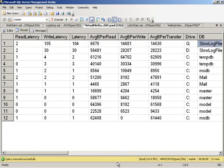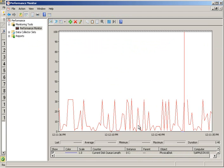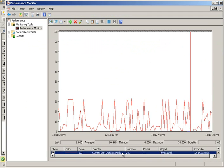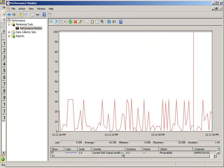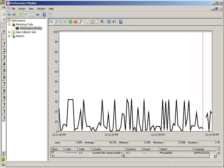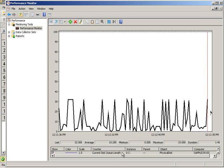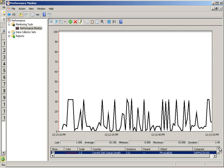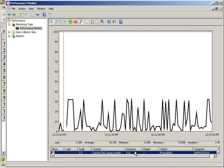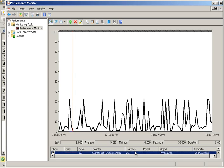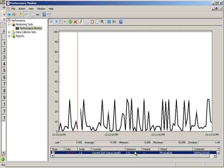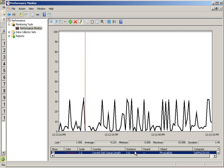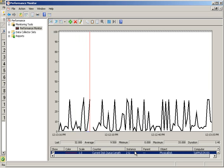I guess the other thing we could do is look at perfmon. What we can see is the disk queue length that's sitting there for the disk that has the log file on, which is G colon. And what you can see is there's a very obvious limit to how many IOs can be outstanding there. It's not going above essentially 32. And there is a hard limit of the number of outstanding asynchronous IOs per database of 32 for log files.